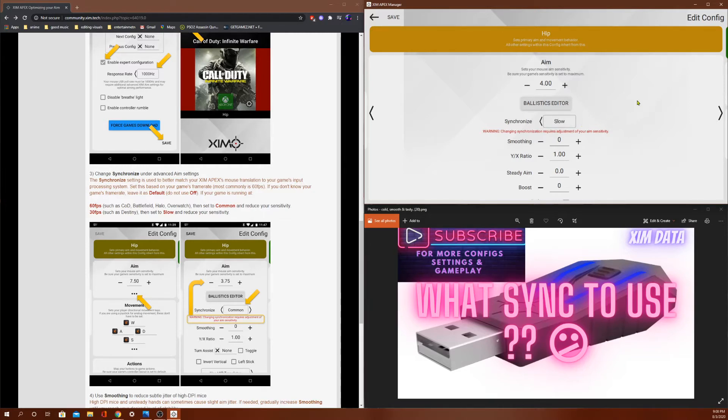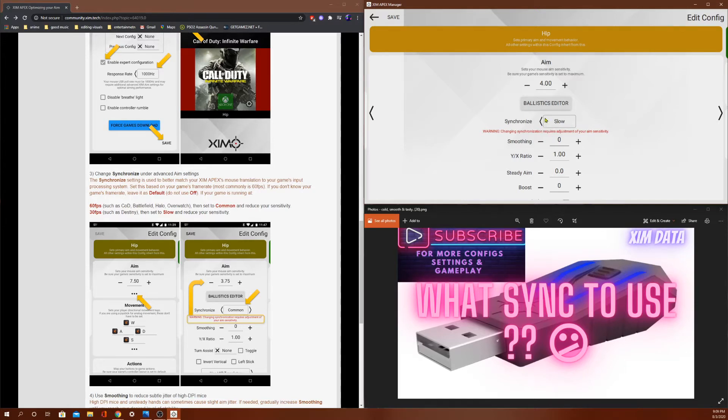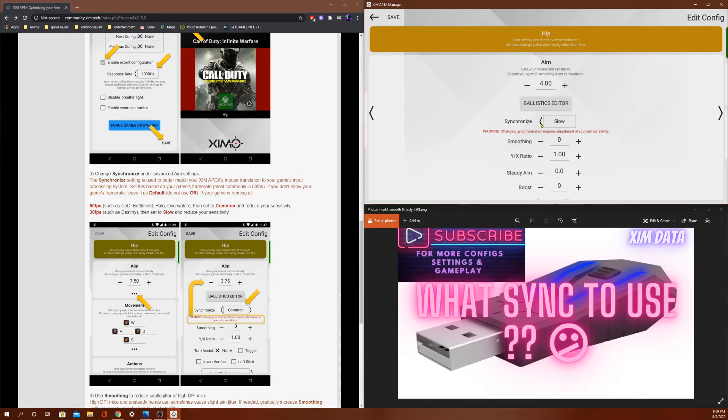Each synchronization has an effect on aim assist. Now slow would most likely give you the most aim assist, but it also gives you the most delay. So off the bat, me personally, I'm going to eliminate slow because I don't want any delay. I want the least amount of delay. That will improve your reaction time and all that good stuff.